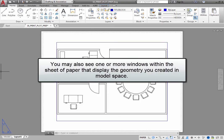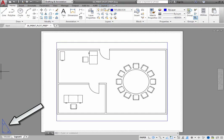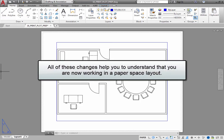You may also see one or more windows within the sheet of paper that display the geometry you created in model space, but that geometry is now shown at a reduced scale so that it fits onto the sheet of paper. In the lower left corner of the drawing area, you can also see that the user coordinate system icon has changed to a paper space icon that resembles a drafting triangle. All of these changes help you to understand that you are now working in a paper space layout.